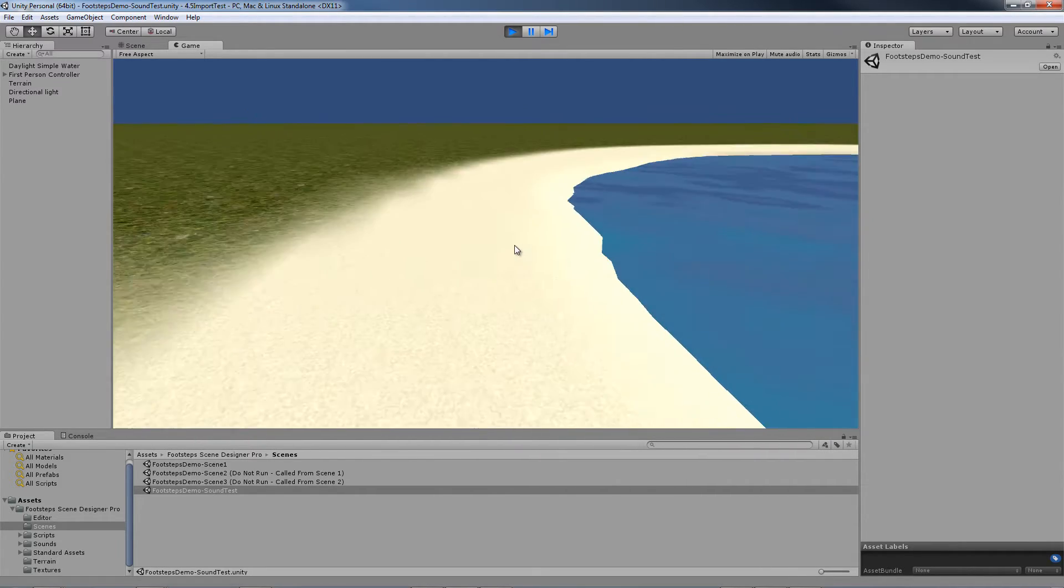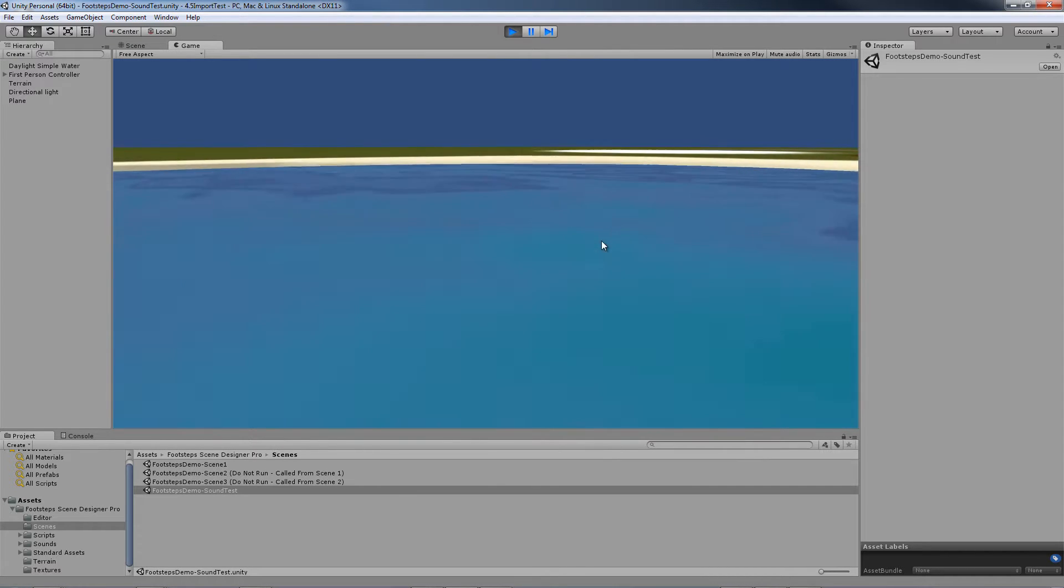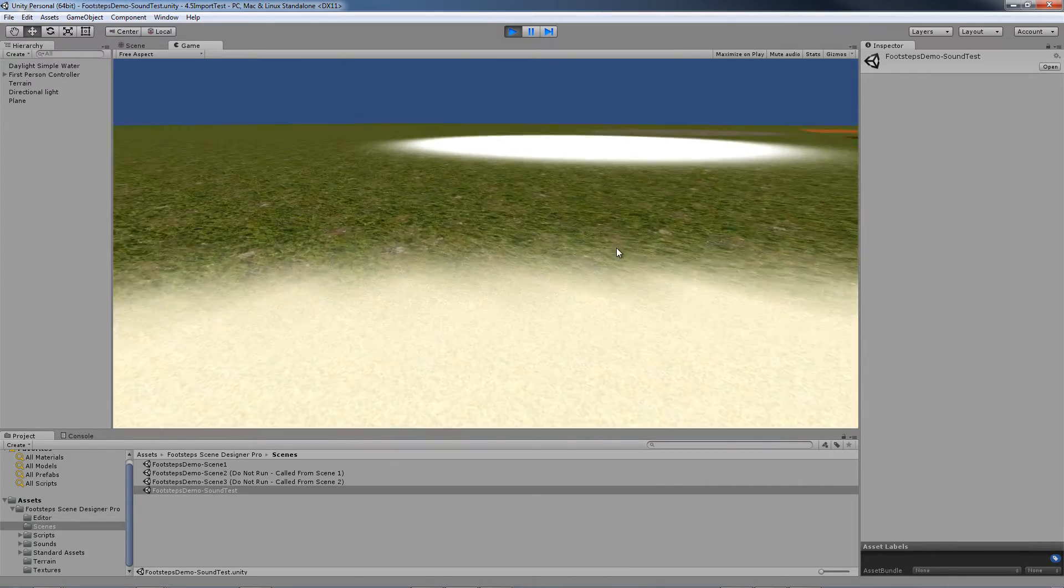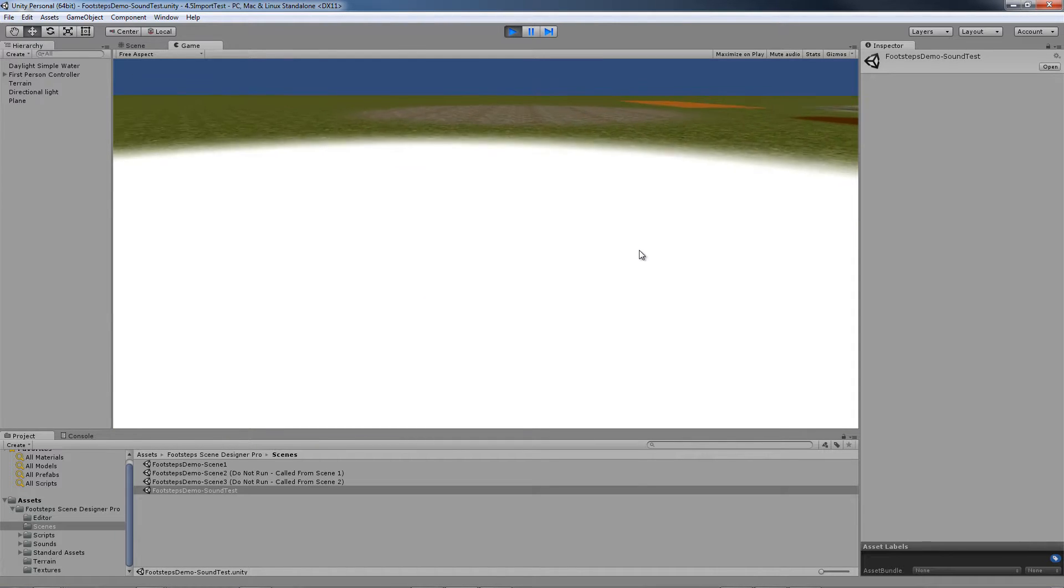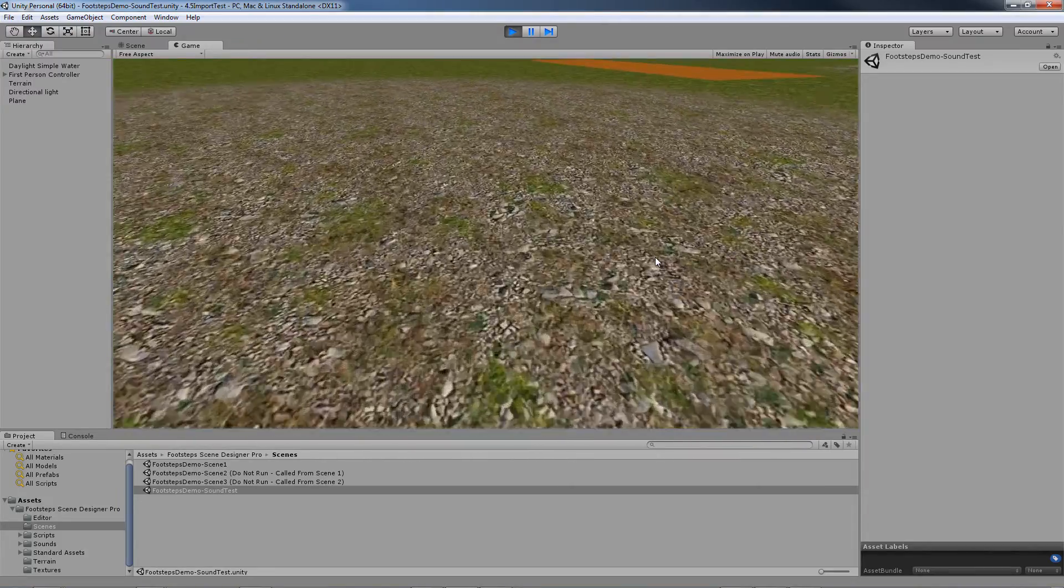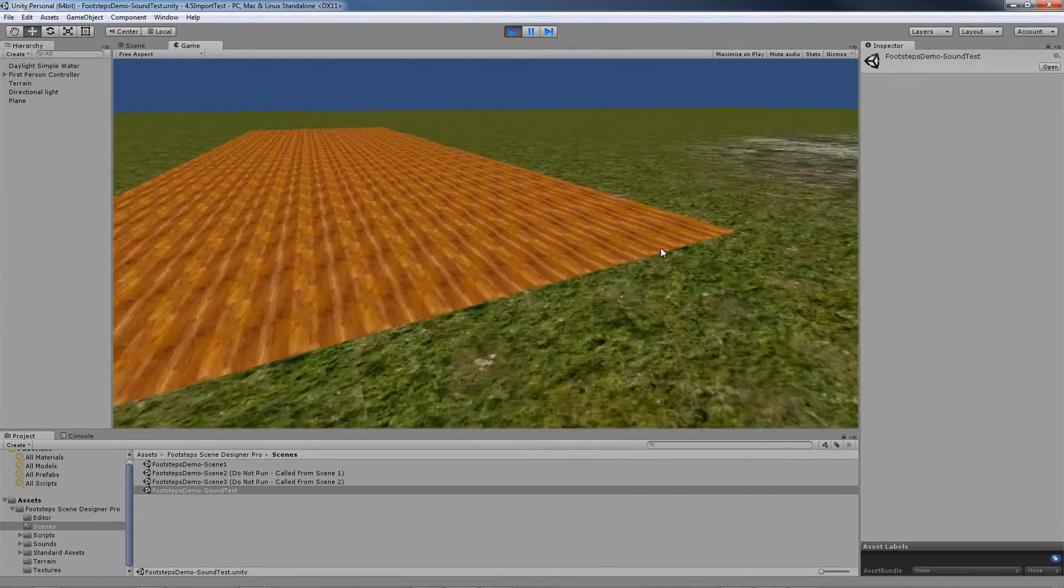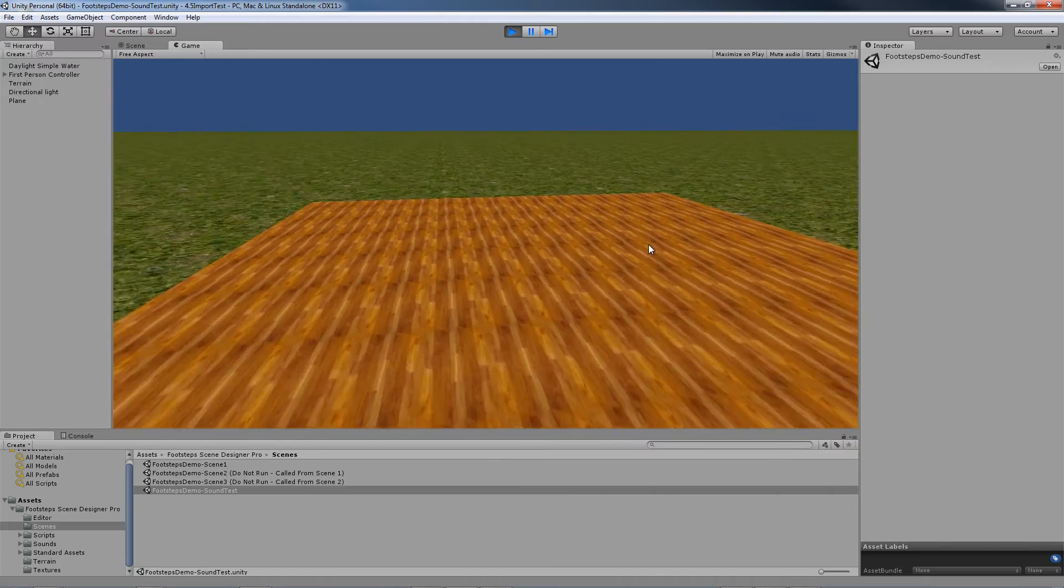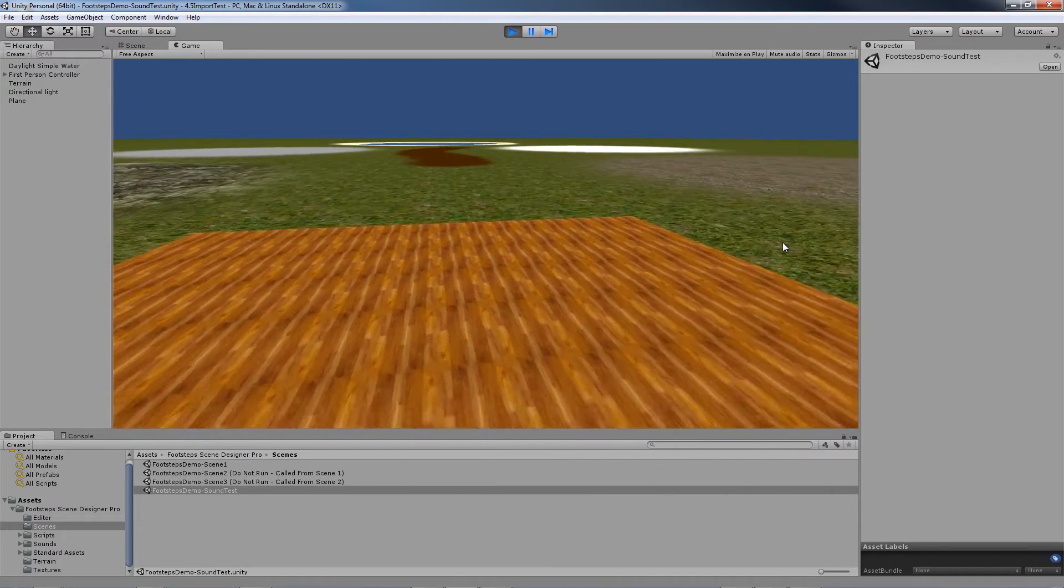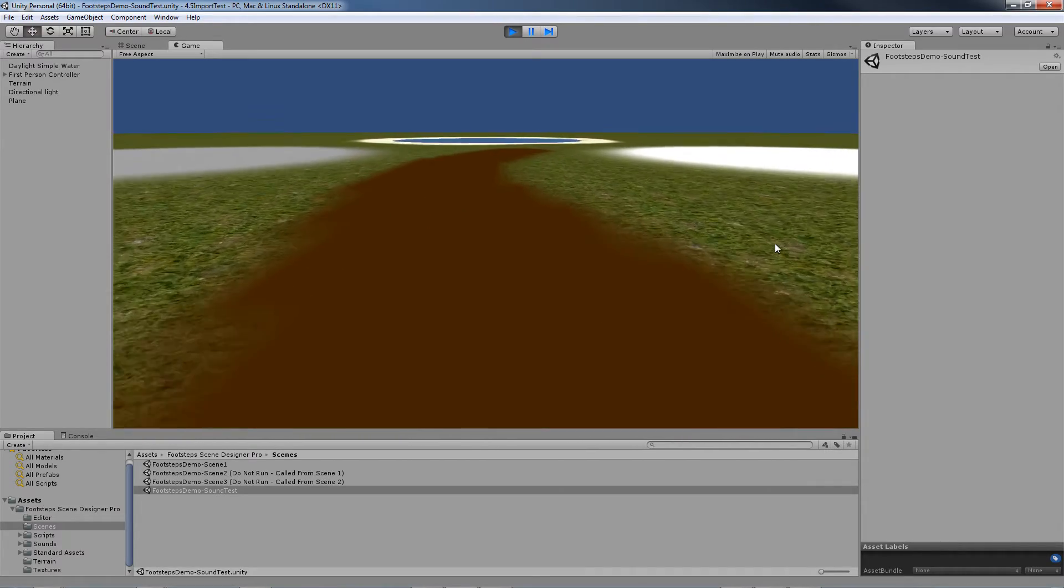As you can see this particular scene demonstrates how the various textures map out to various footstep sounds. Grass, snow, back to grass, here we have what's called forest. Grass - sounds like twigs and rocks. Grass, and now this is actually a game object that we're walking on and this is a wood sound that you're hearing. Back to grass and dirt.